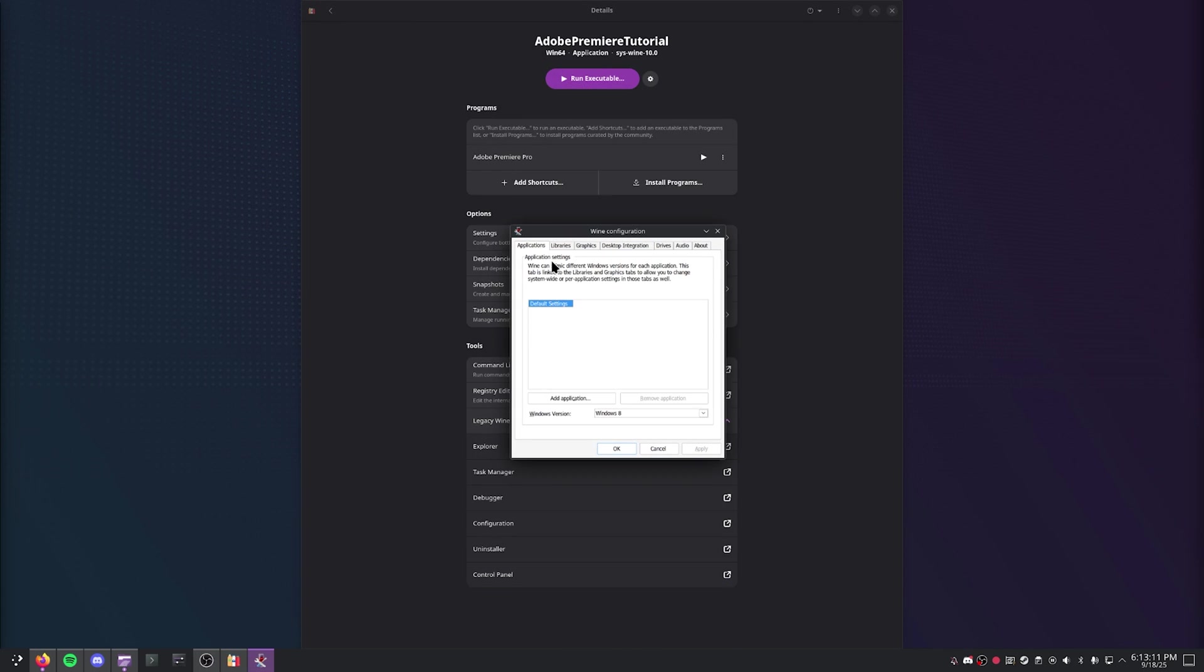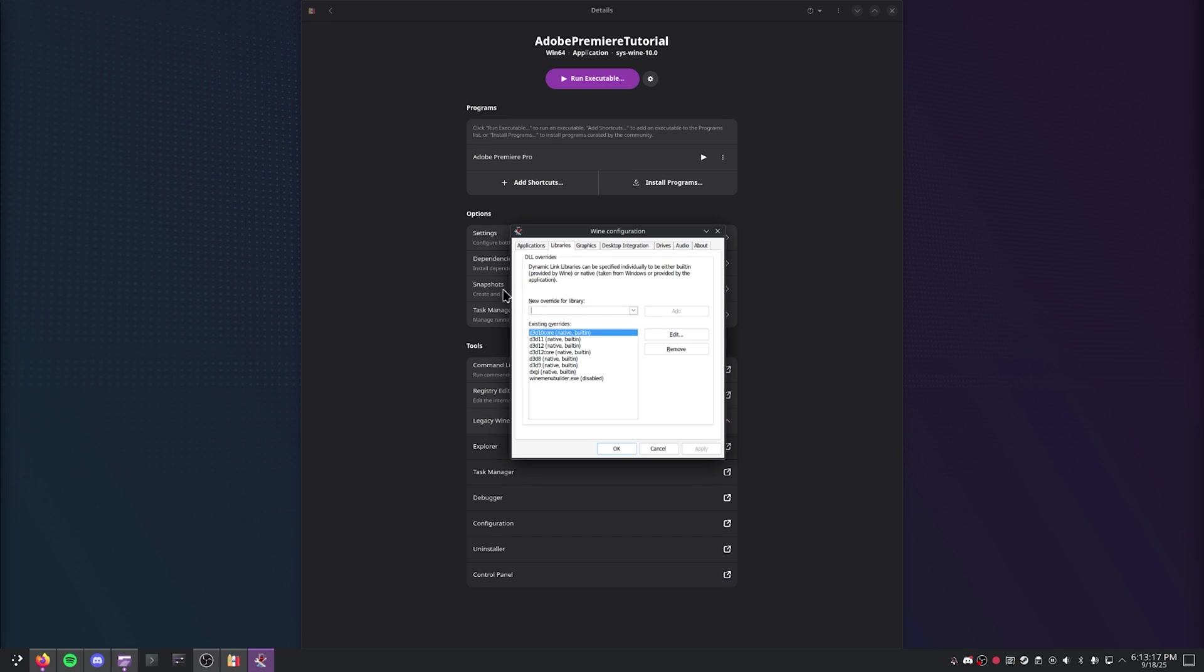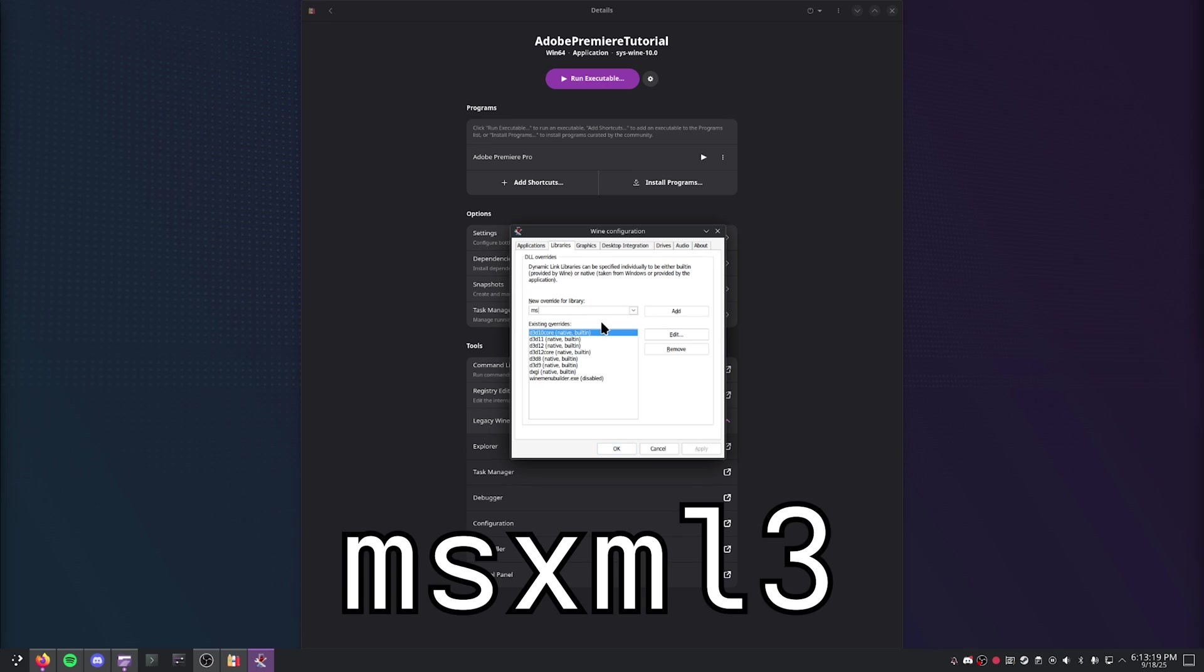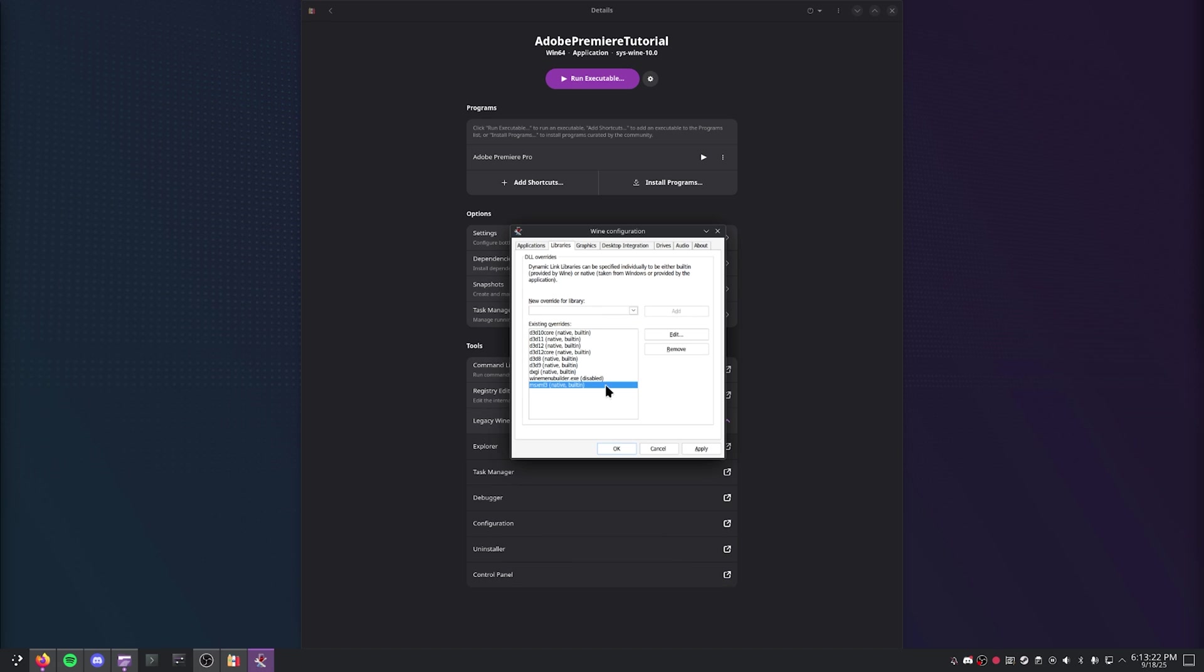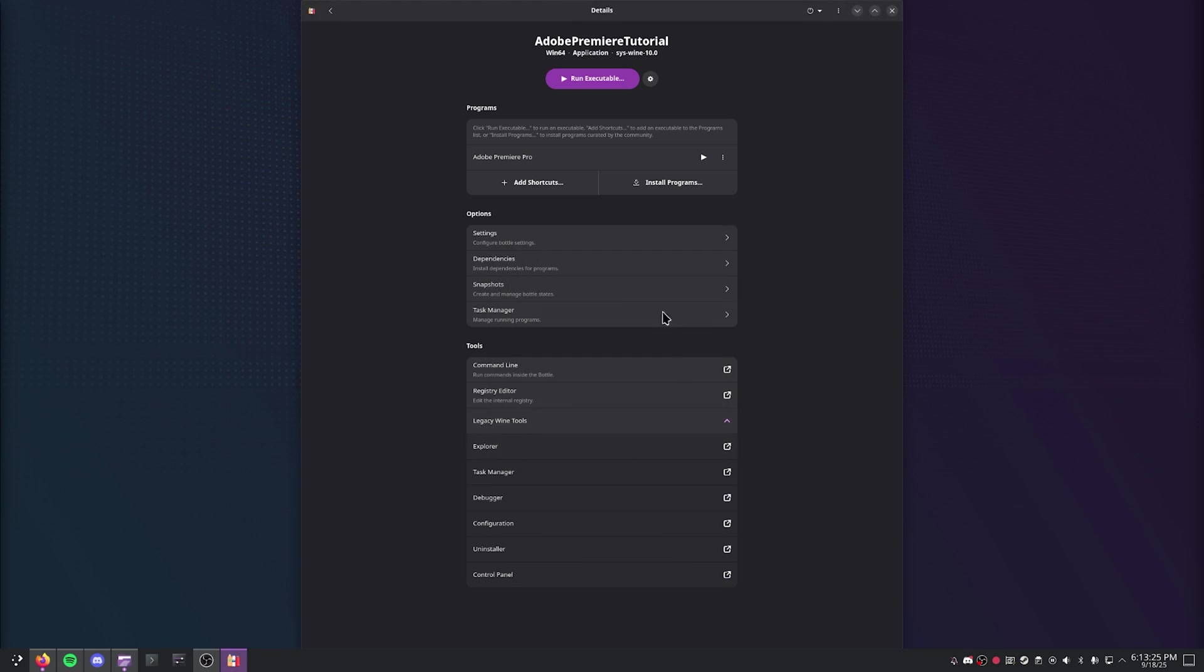And then all you're going to do is go to Libraries, go ahead and type in this text box right here, MSXML3, press Add, and it should show up right down here at the bottom. Just click Apply and OK.